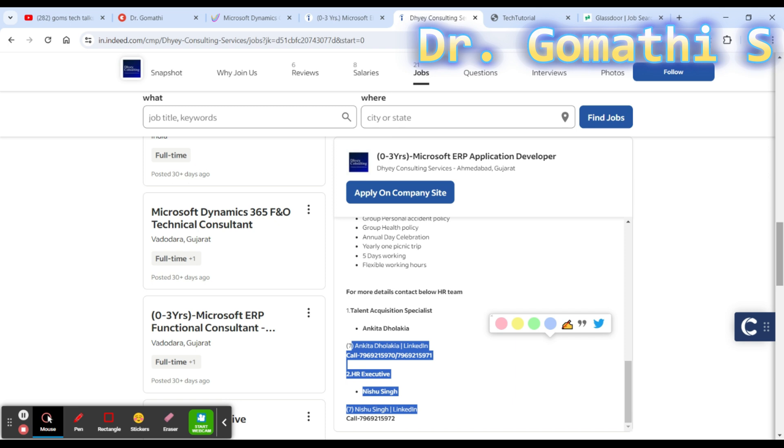I don't know this company personally. I just saw these openings in the website and I'm just explaining this to you - how to find the job.